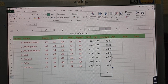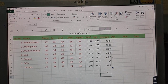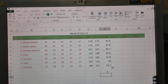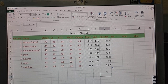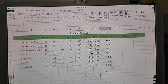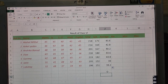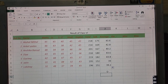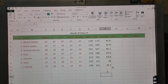Ab hum baat karte hain ki percentage kaise calculate karni hai. Do you know the formula for calculating percentage? It is: equal to obtained marks divided by maximum marks, multiplied by 100.